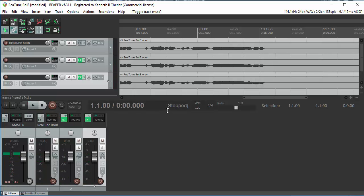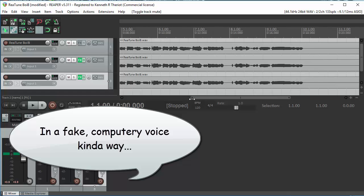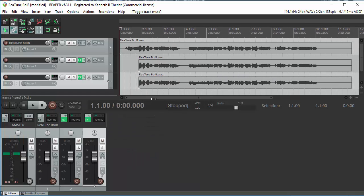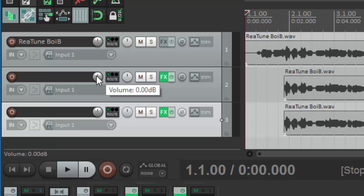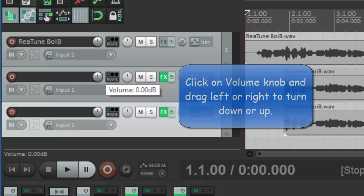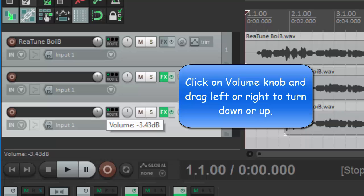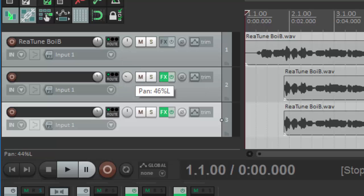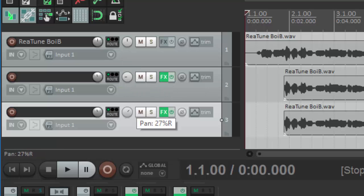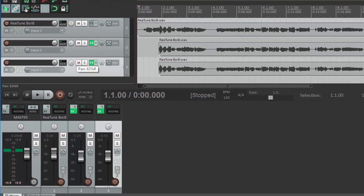So it's actually pretty cool. It's still a little bit computer-y. So one thing we can do there to minimize that is to turn down the volume on the harmony tracks. Let's turn those down by about 3.4, and let's pan these about 60% left and 60% right and take a listen again.